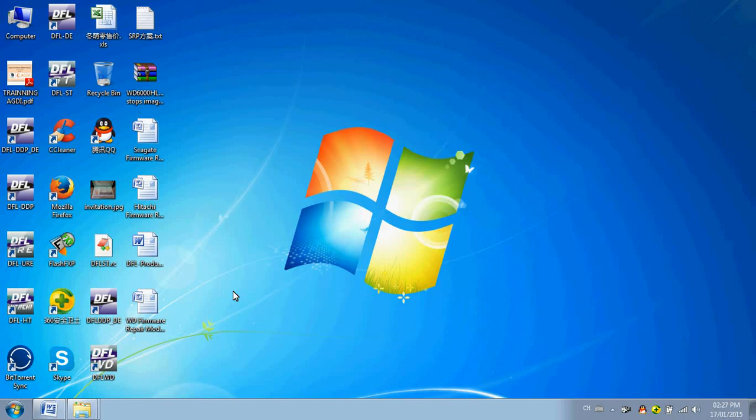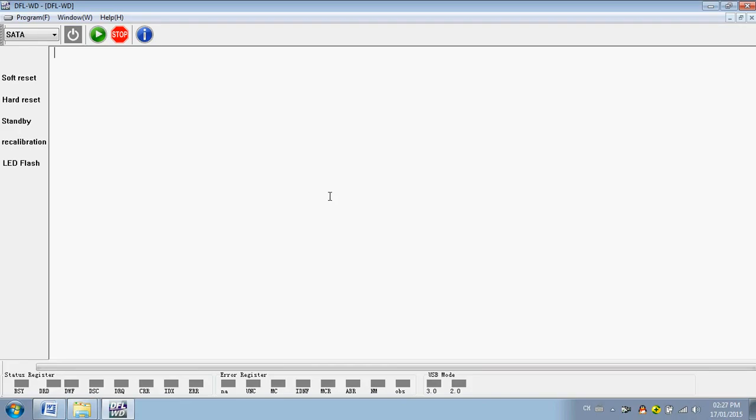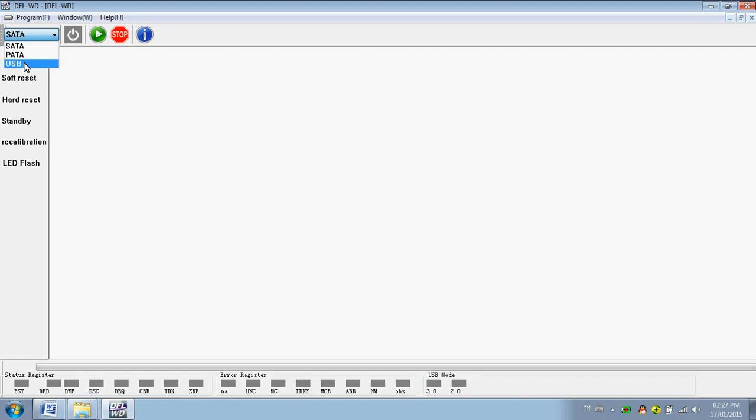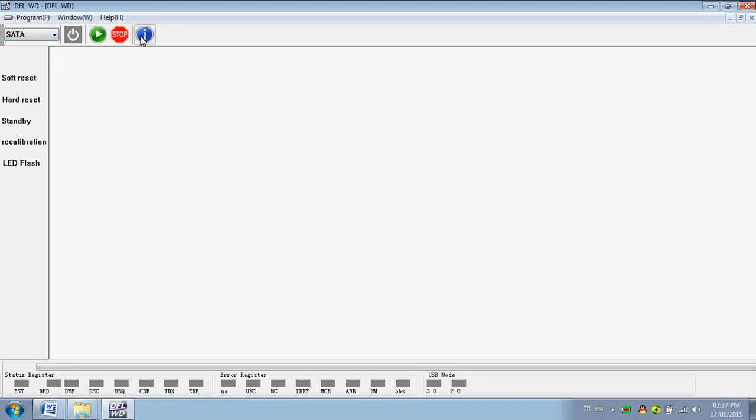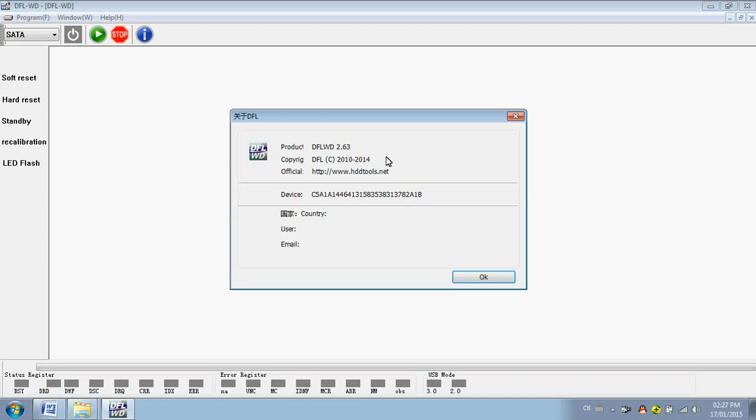Hello everybody, this is a quick video view on the DFL WD firmware repair program. Users can operate on SATA ID and USB hard drives with this firmware repair program. From this menu you can find out the current version you are using.